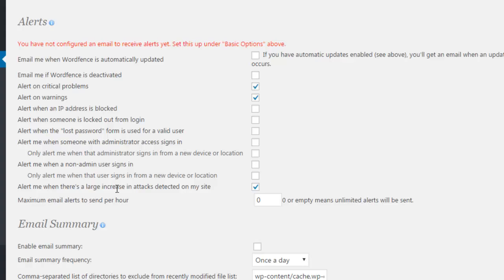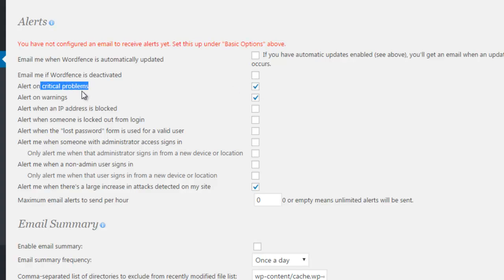There's all sorts of other alerts you can have. To be honest, most of them I find to be not particularly relevant. Like this one when the lost password form is used for a valid user. Do you really need to know that? Probably not and you could end up with loads and loads of stuff in your inbox which just doesn't help.